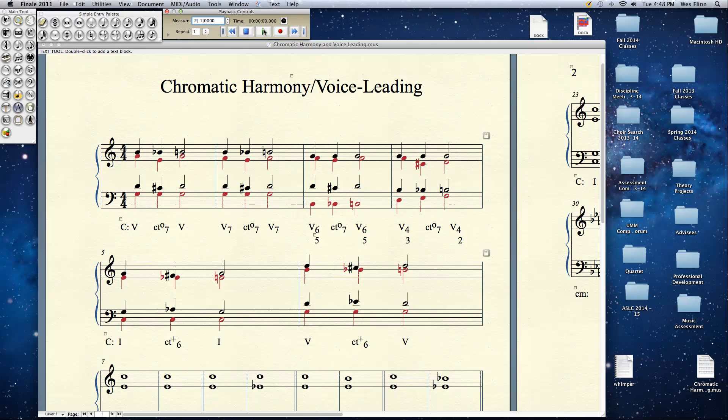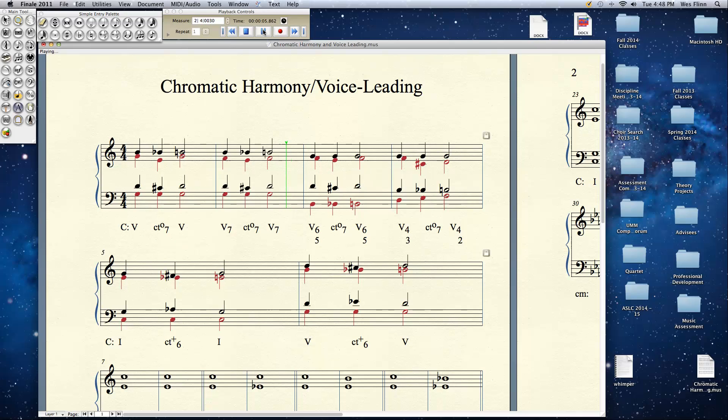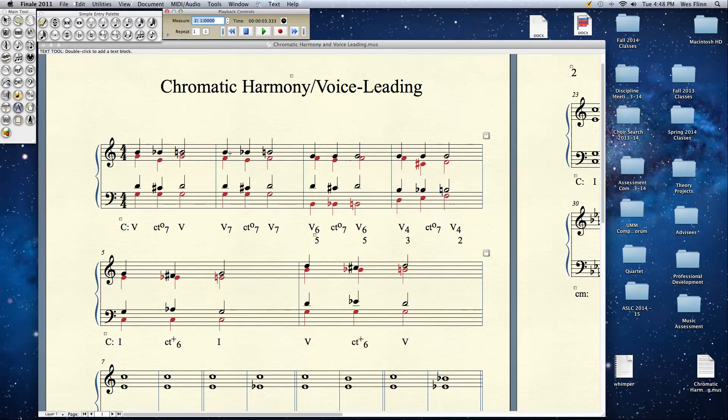And that really drives home the idea that this is somehow an embellishing chord rather than a functional chord. So here's bar 2. You can really hear it in there. With the sol, sol, sol, re, di, re, fa, mi, fa, ti, te, ti. And you hear it again. Listen to it again. I apologize for my voice.